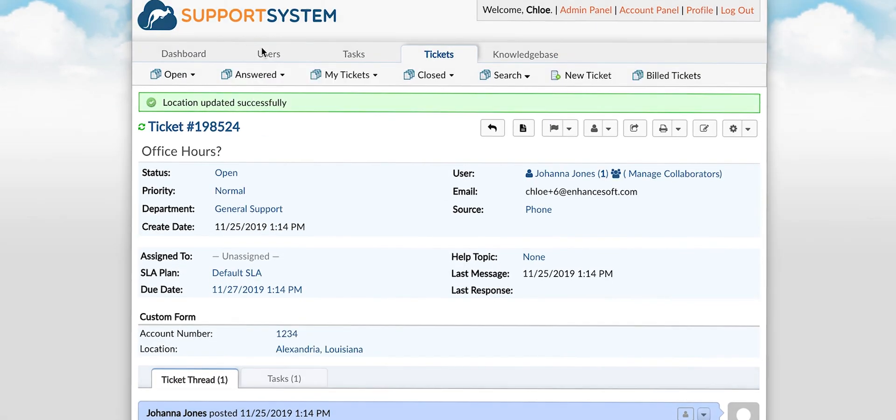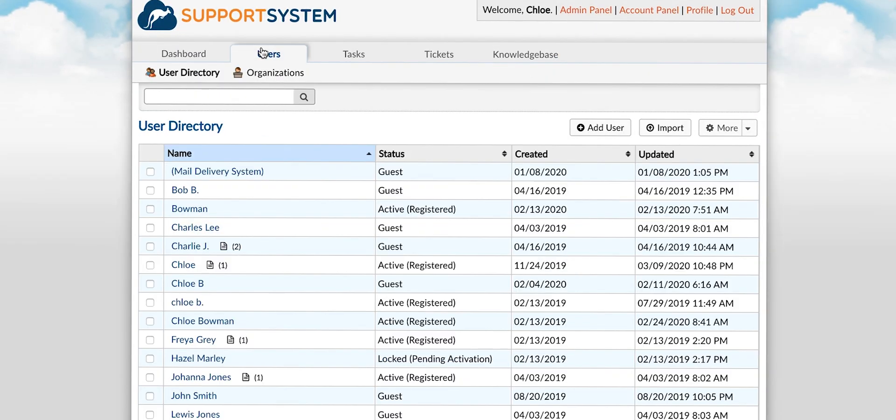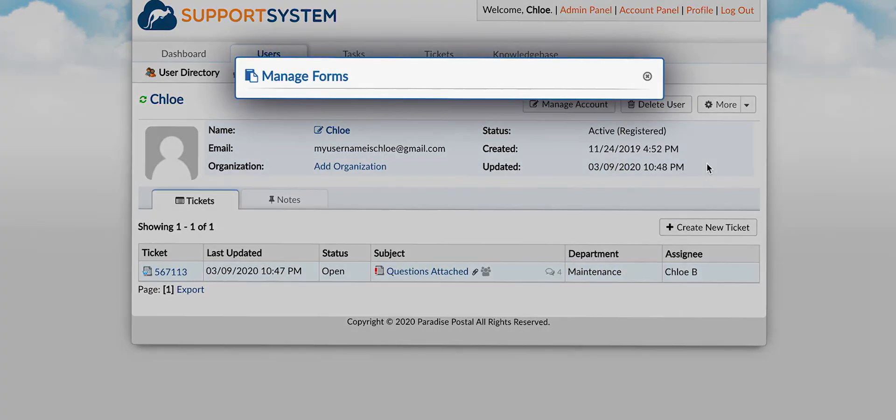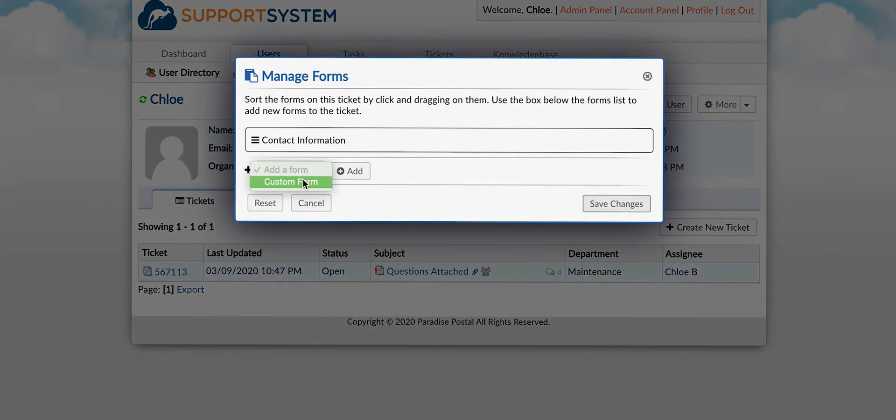To associate a form with the user profile you will go to their profile, select the more drop-down then manage forms.